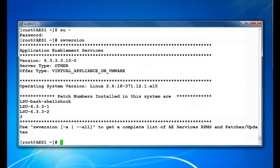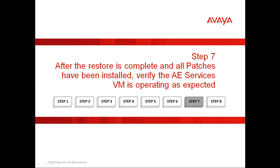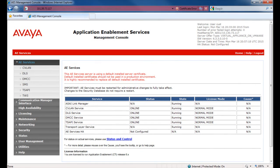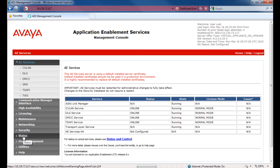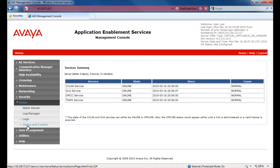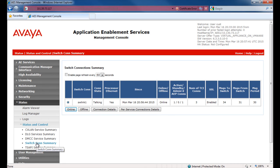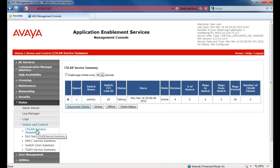Step 7. After the restore is complete and all the patches have been installed, verify the AEServices Virtual Machine is operating as expected. Log back into the AES Management Console and click on AE Services. From here you will want to see that the services you are using on the server are licensed, running, and showing online. Next go to Status, then Status and Control. From here you can go through the Switch Connections Summary and any of the other service summaries to confirm that these services have started and are in the talking state. You can also check to see whether any third-party clients have reconnected to the AEServices server.